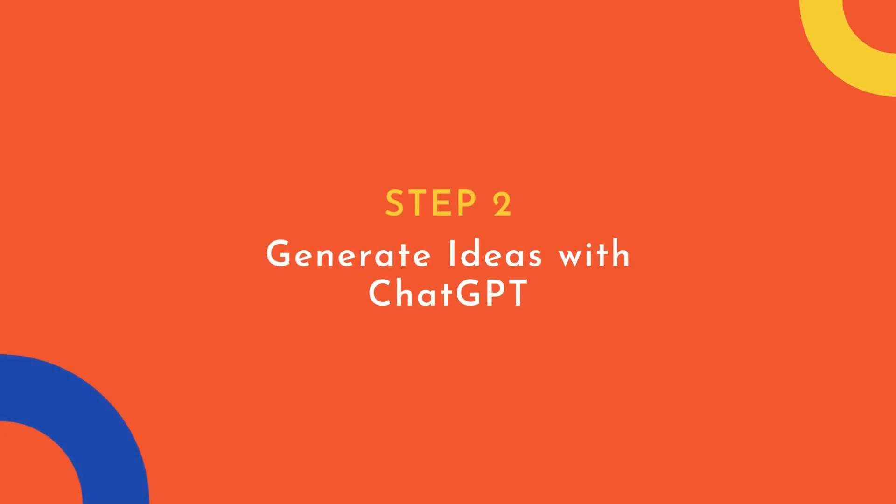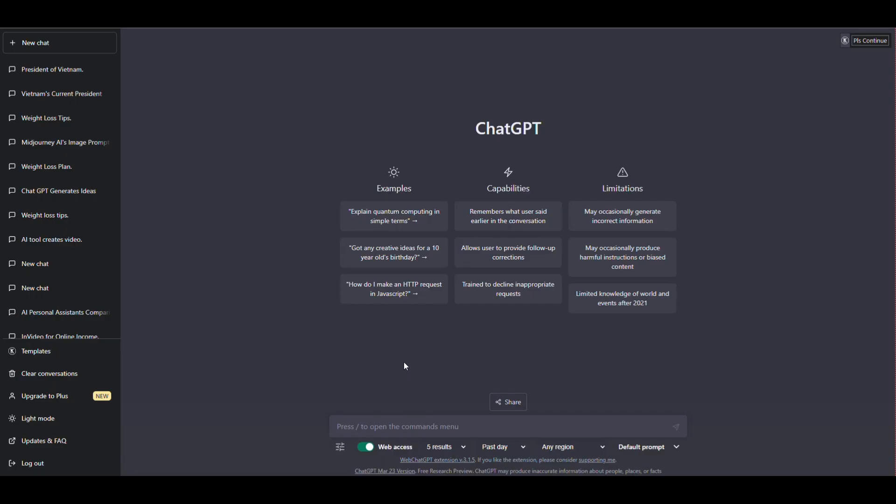Step 2: Generate ideas with ChatGPT. Next, start a conversation with ChatGPT and ask for ideas related to your chosen topic. ChatGPT will provide you with several ideas that you can use as the basis for your videos.